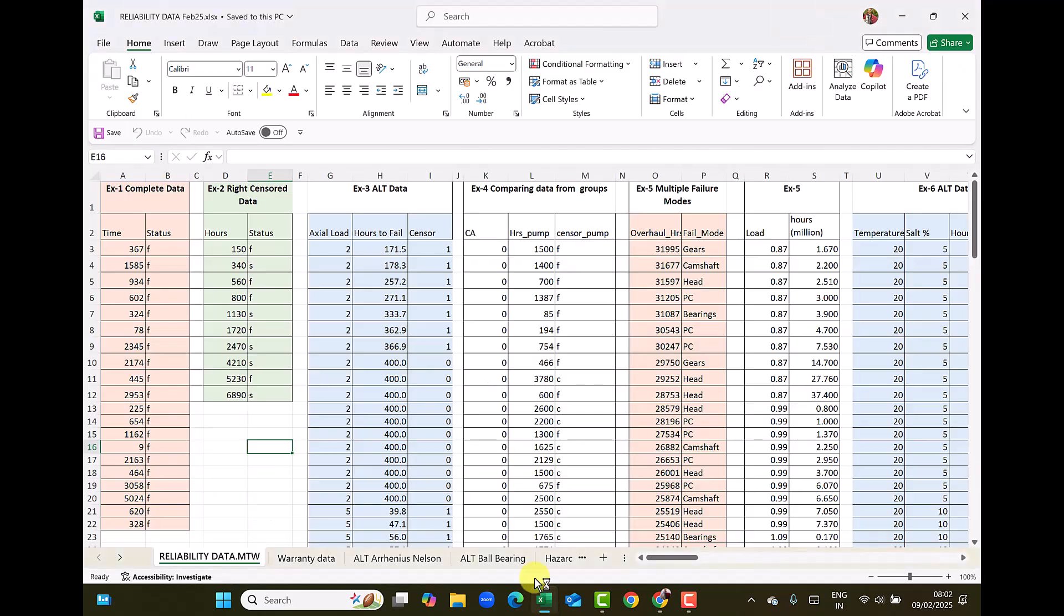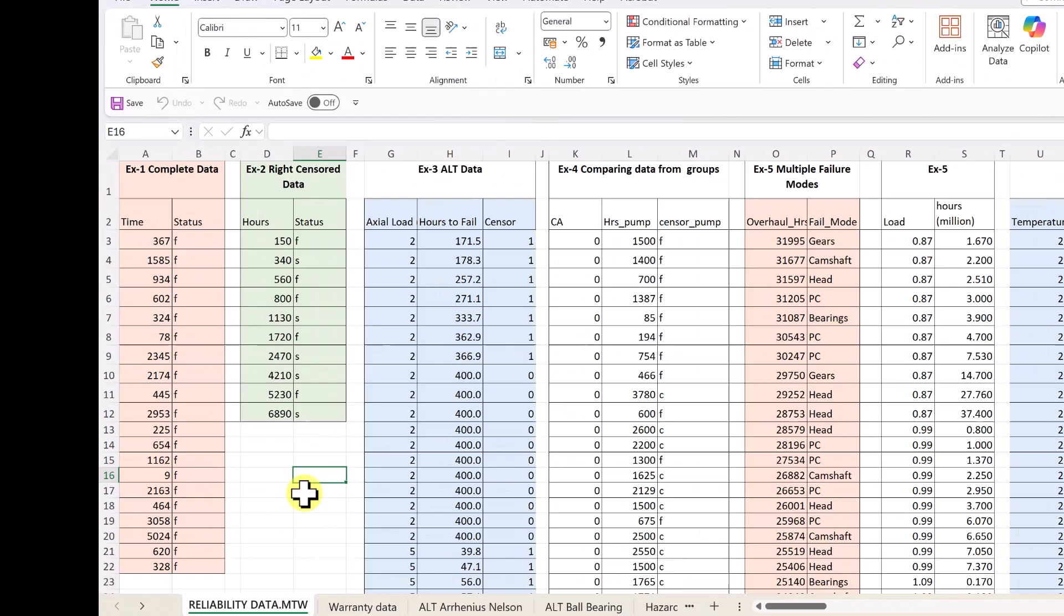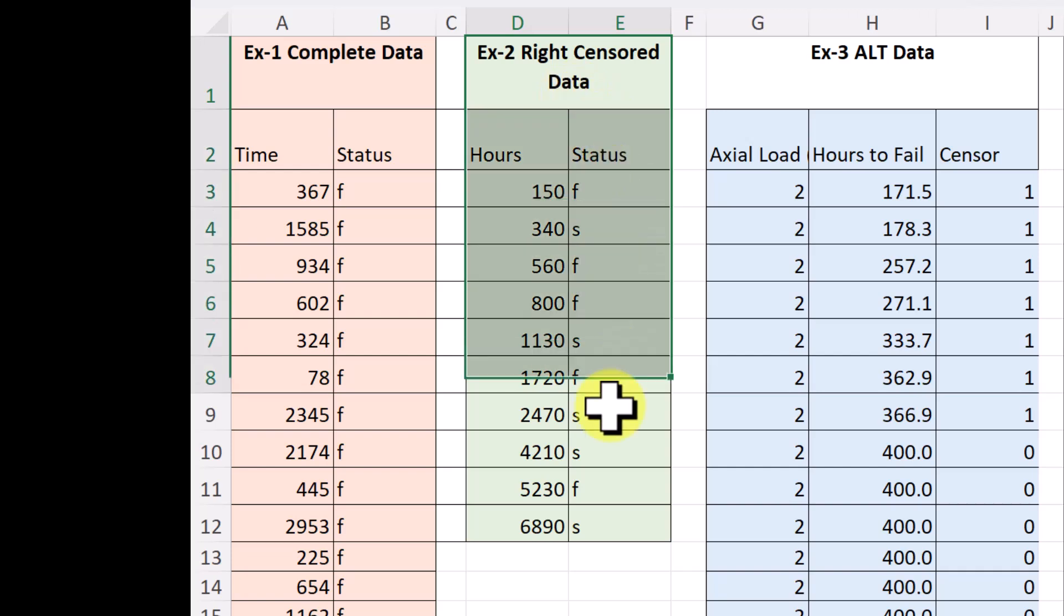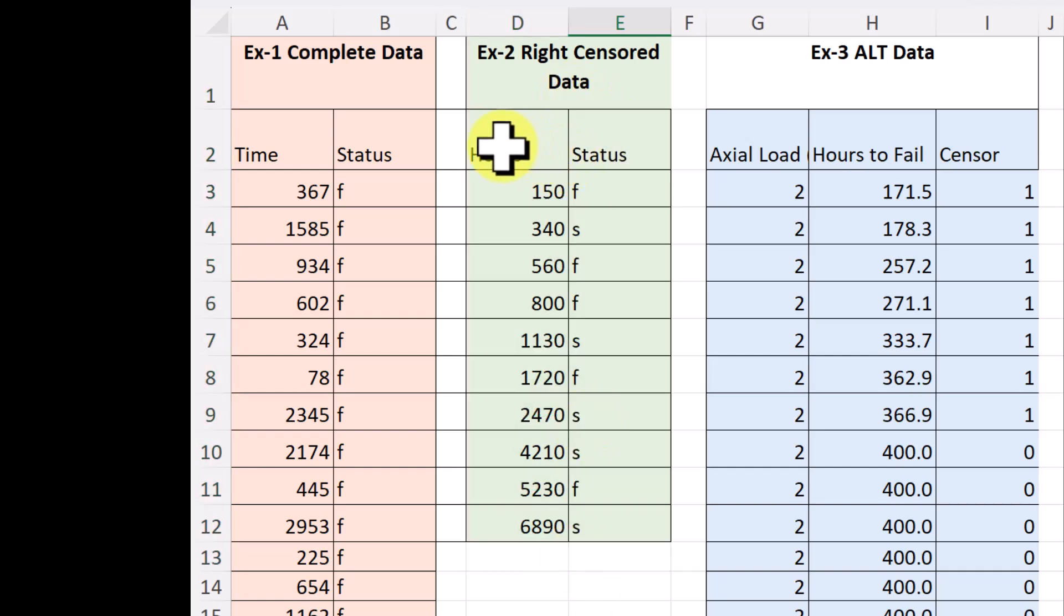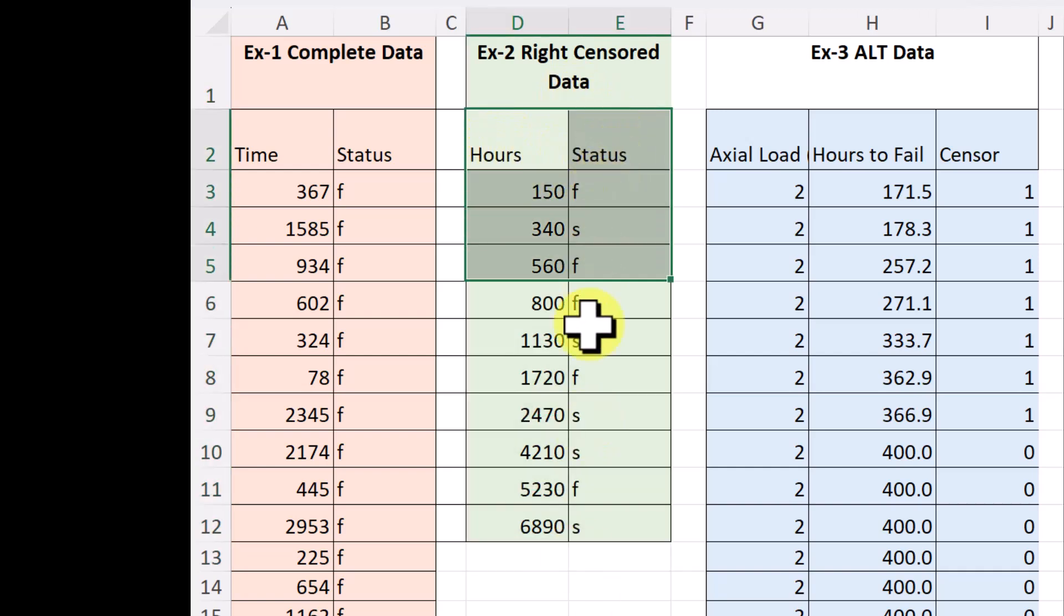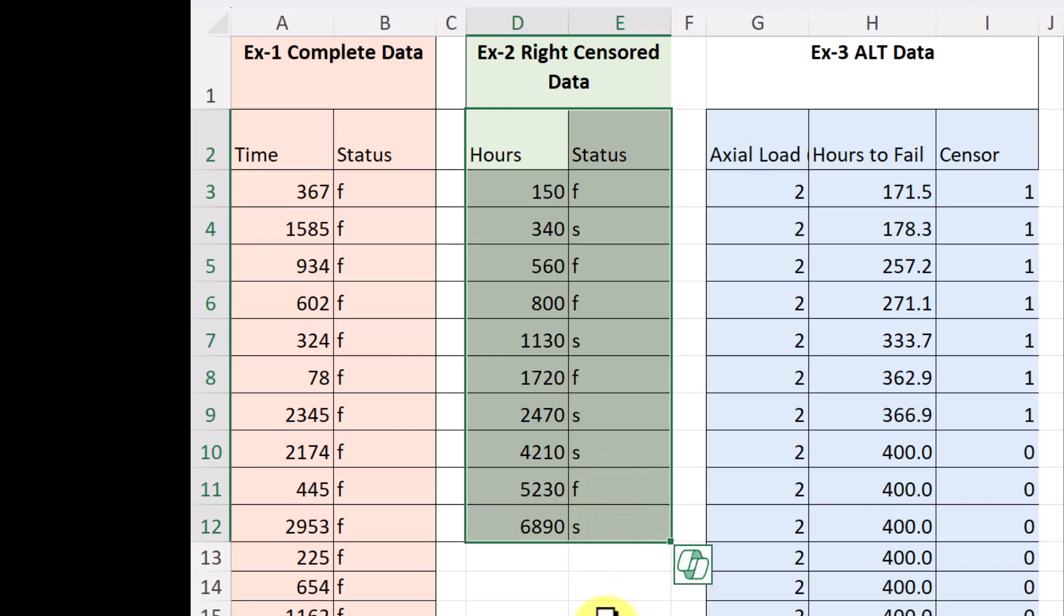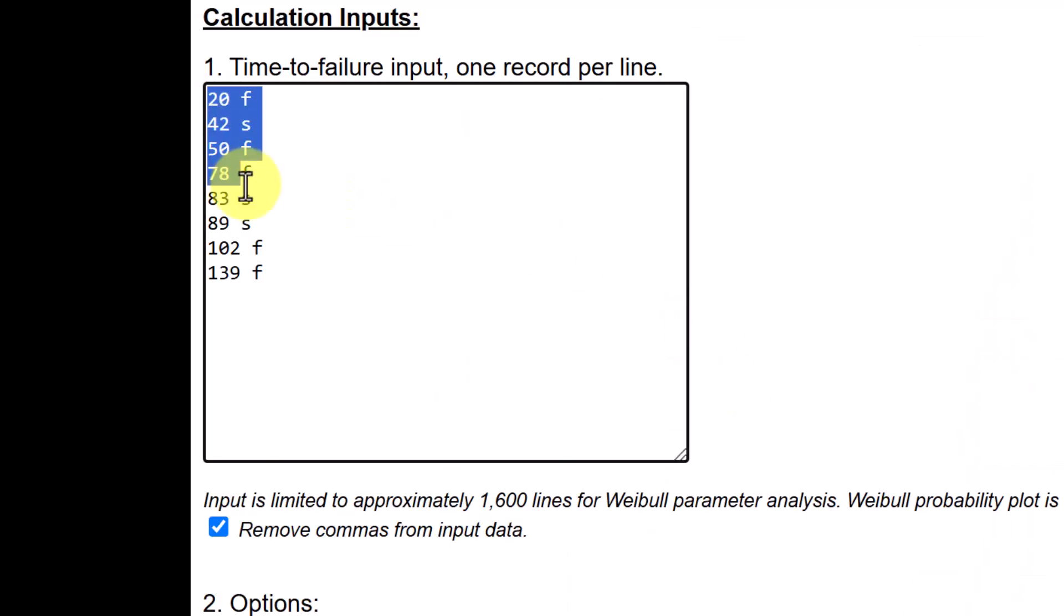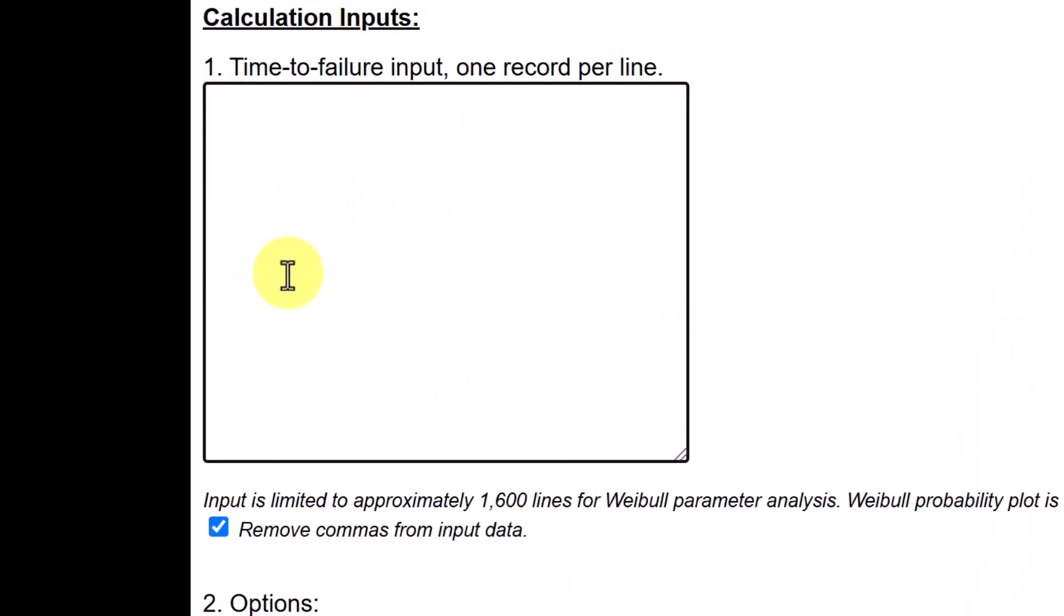So we can use this data or we can use the data from our reliability data file. I am showing the reliability data file. The link to open this file is also given in the description of this video. So look at the example 2, right censored data and select the columns hours and status.